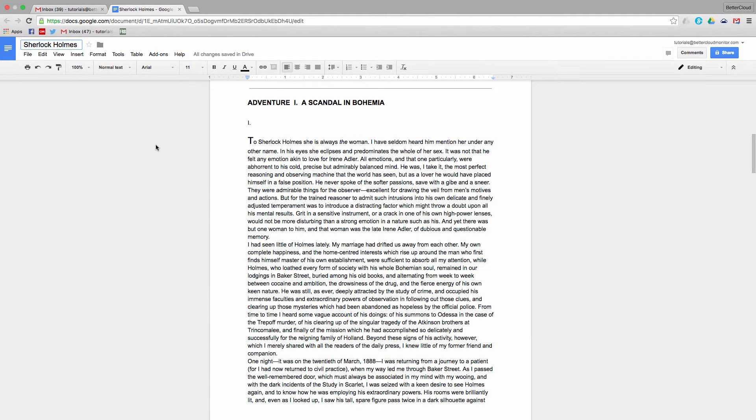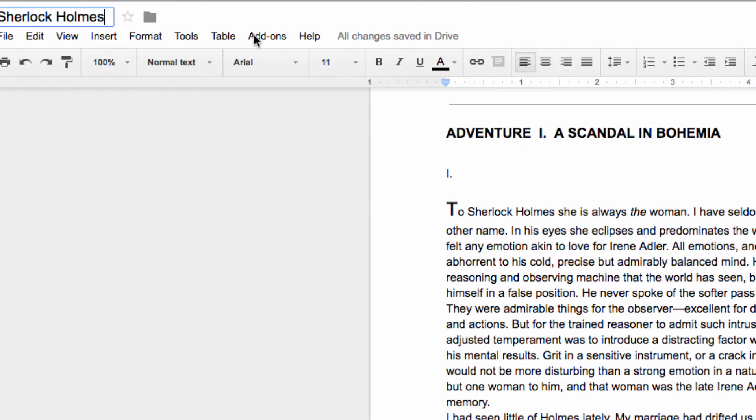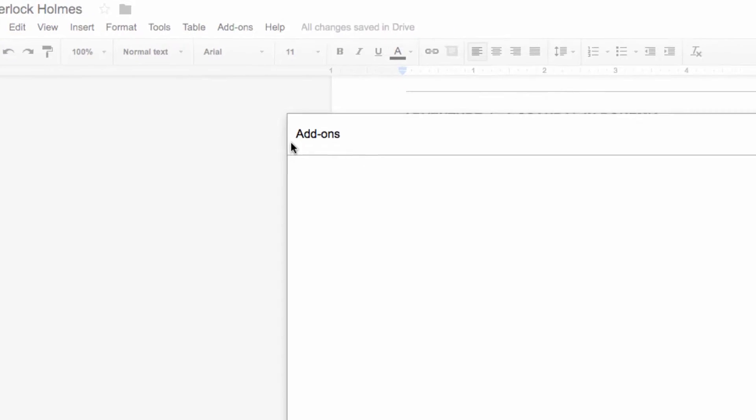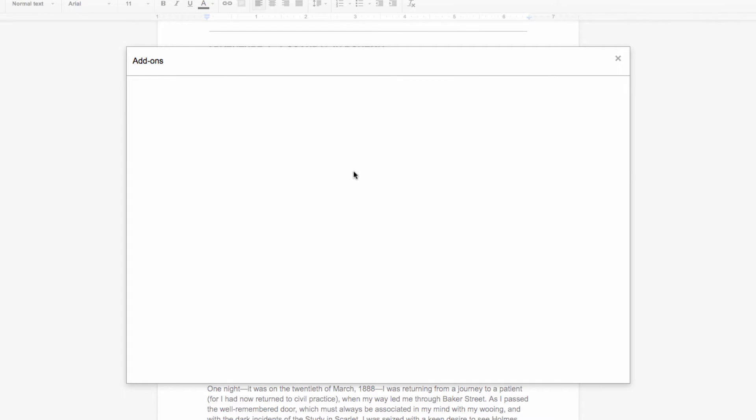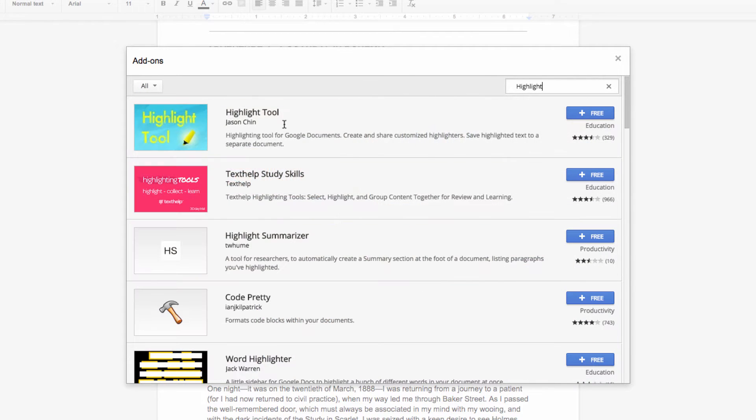So to get started, let's head up to the top of our Docs screen and click on Add-ons, and then choose Get Add-ons. From the Google Docs add-on store, search for Highlight Tool, and then click on this icon to install the add-on.